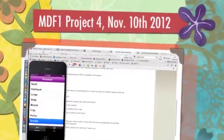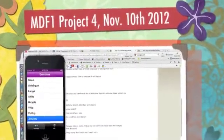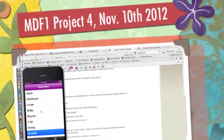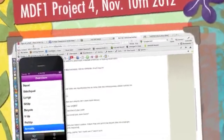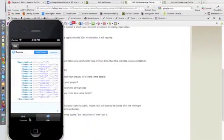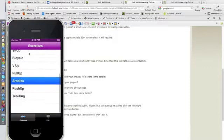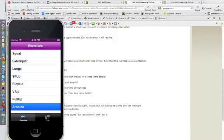I created an iPhone app with Xcode and Objective-C. It has two tabs and is based on showing a list of exercises.